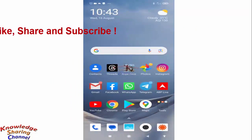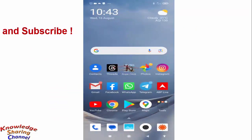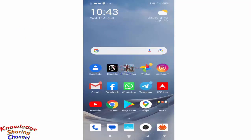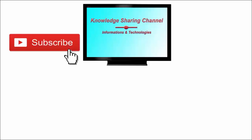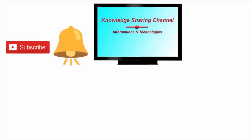So friends, like this you can very easily turn off airplane mode on Android phone. I hope you find this video useful. If you liked the video, then press the like button and don't forget to subscribe to our channel and press the bell icon to receive email notifications free of cost.